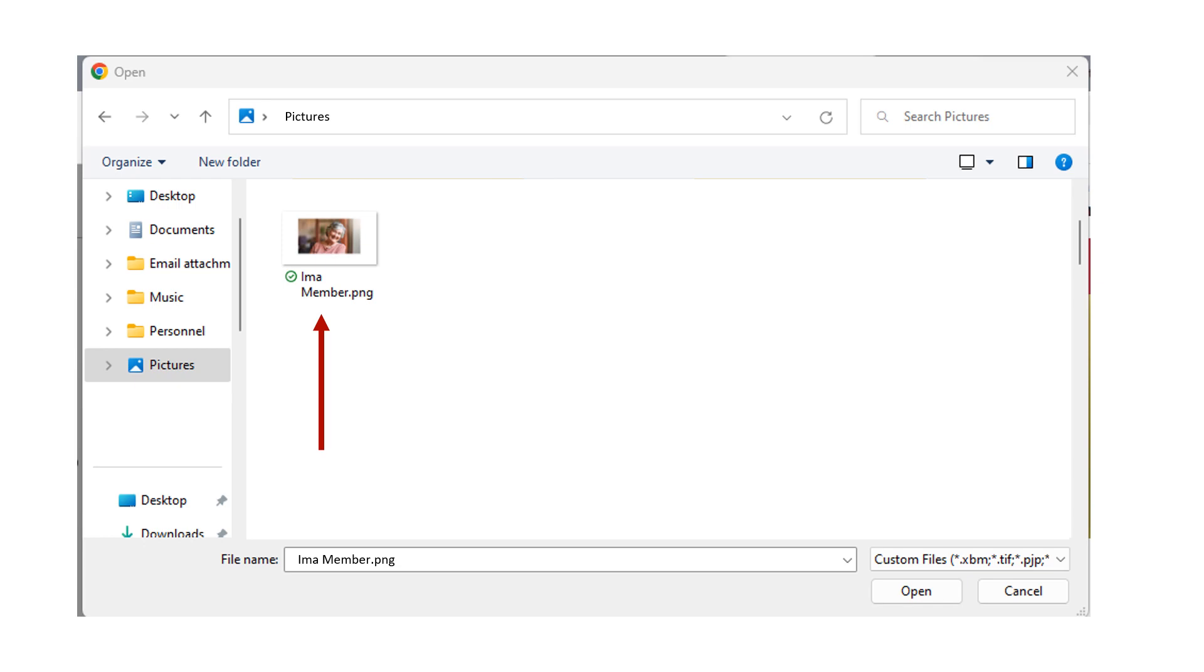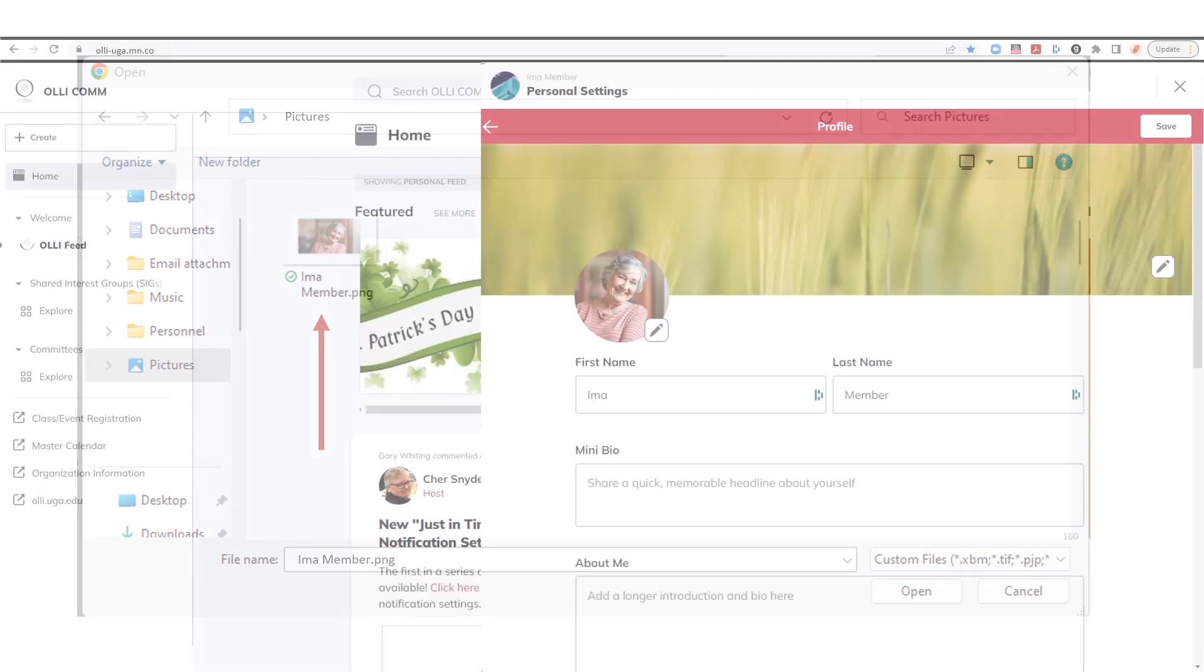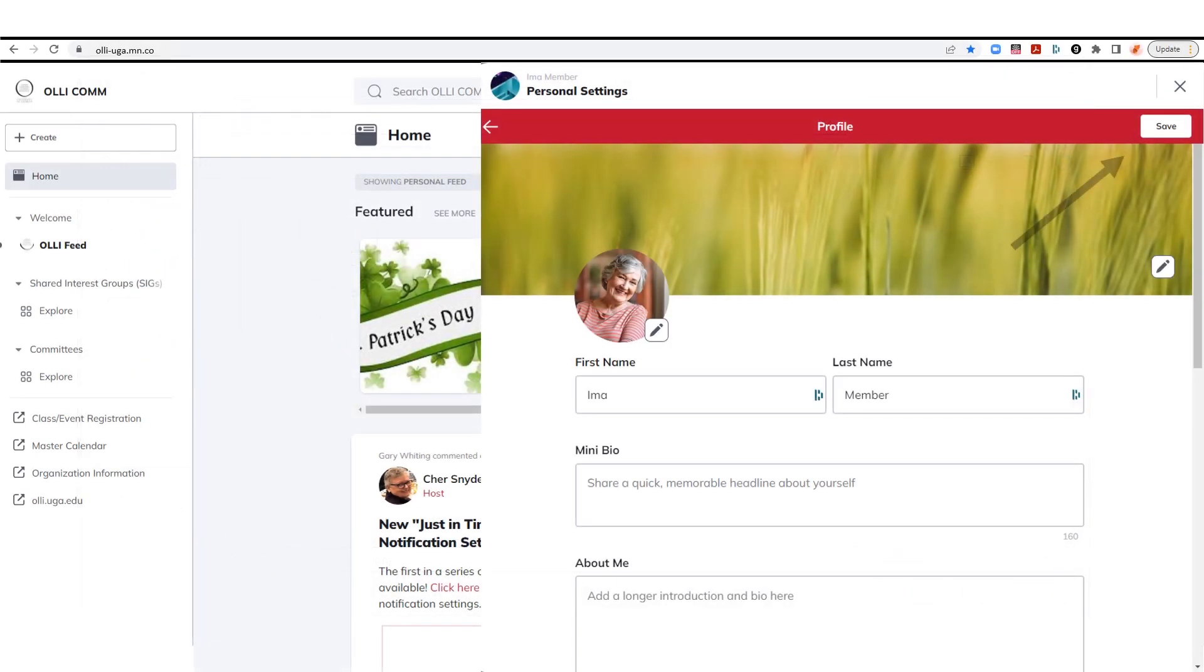Step 3. Once your photo appears in the circle, click Save in the upper right corner to save it to your profile.